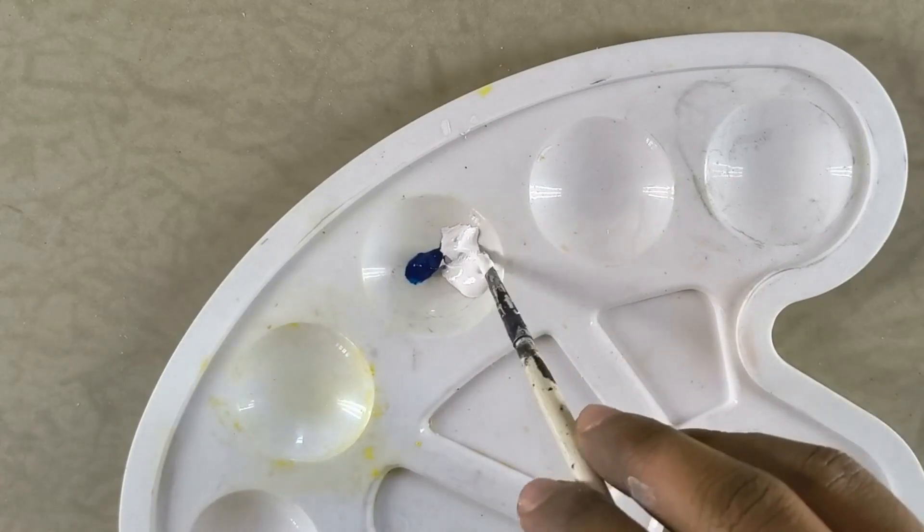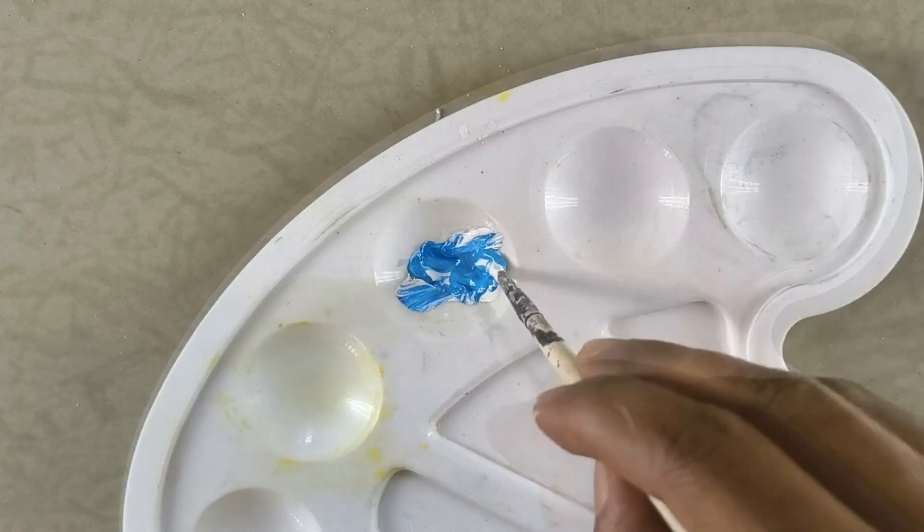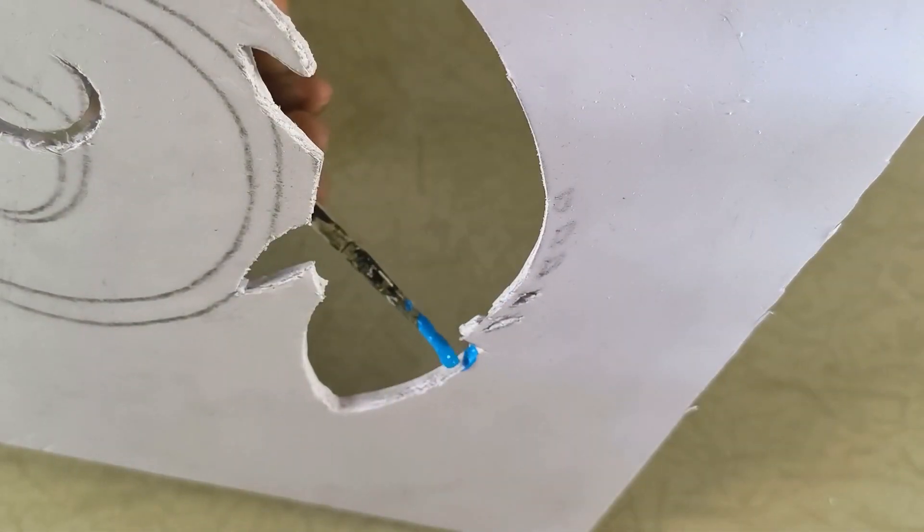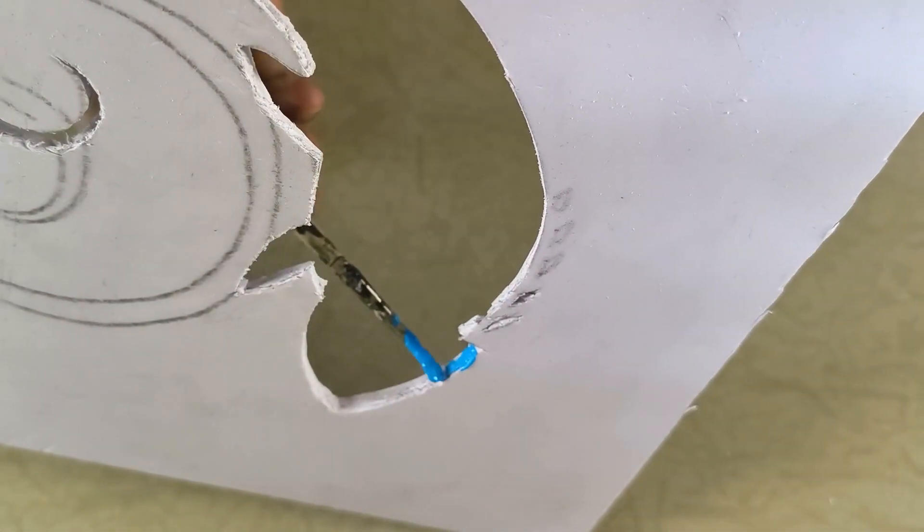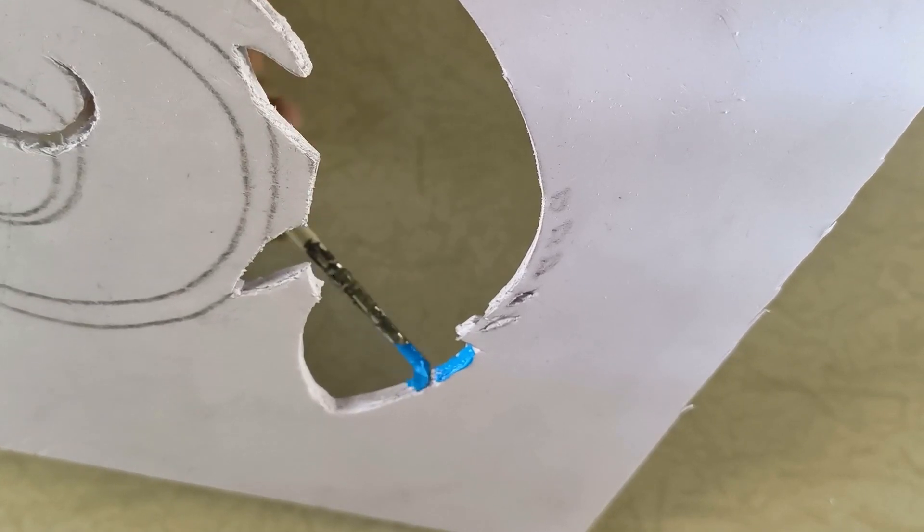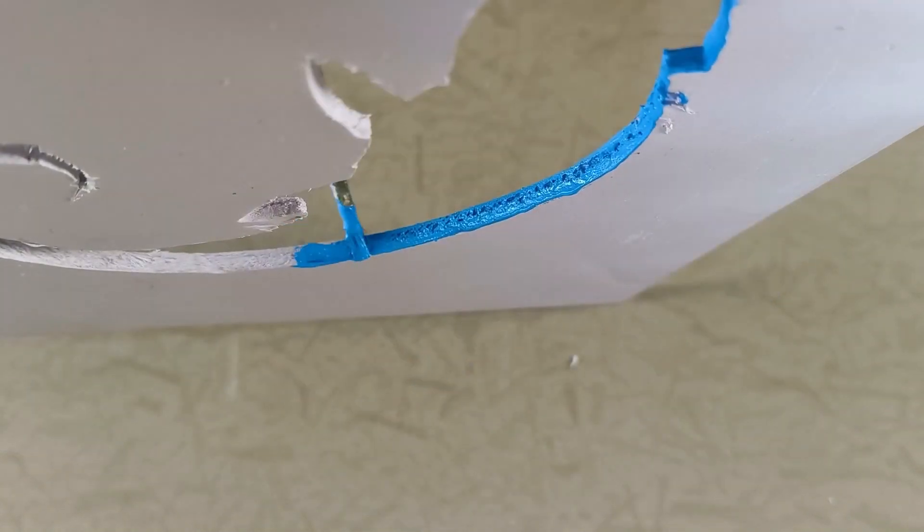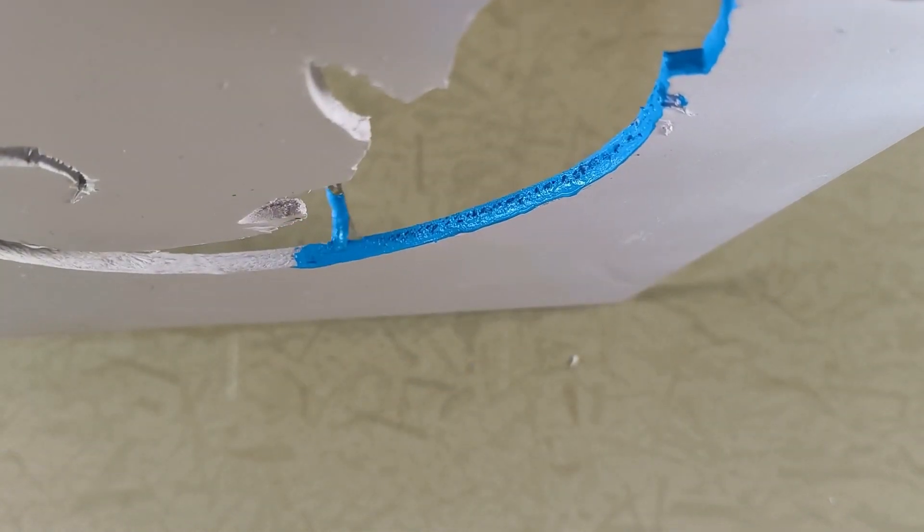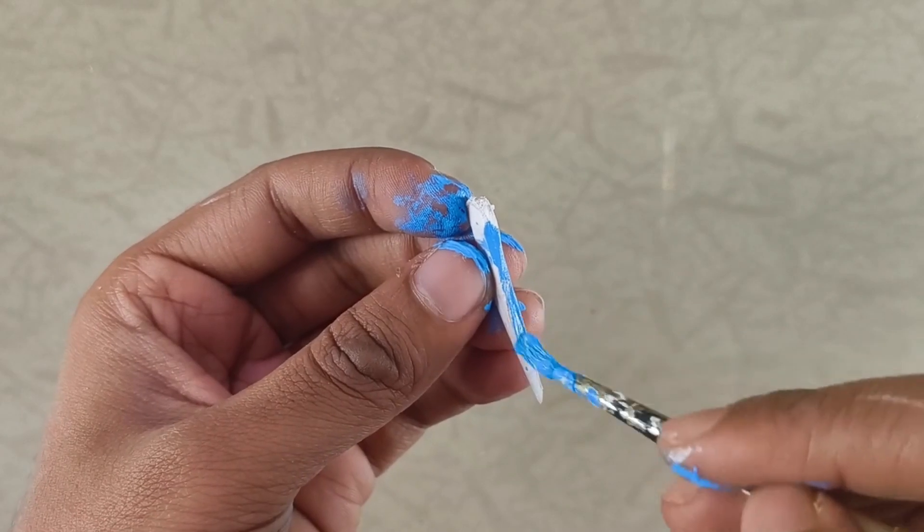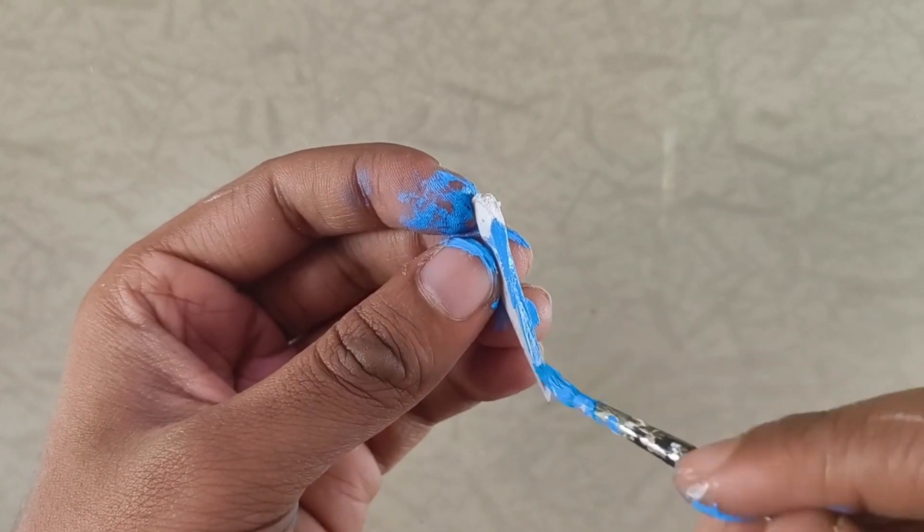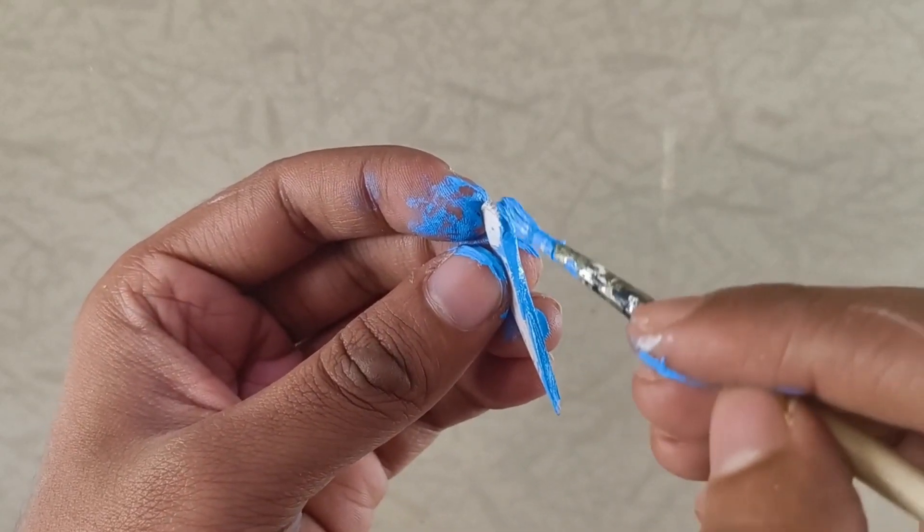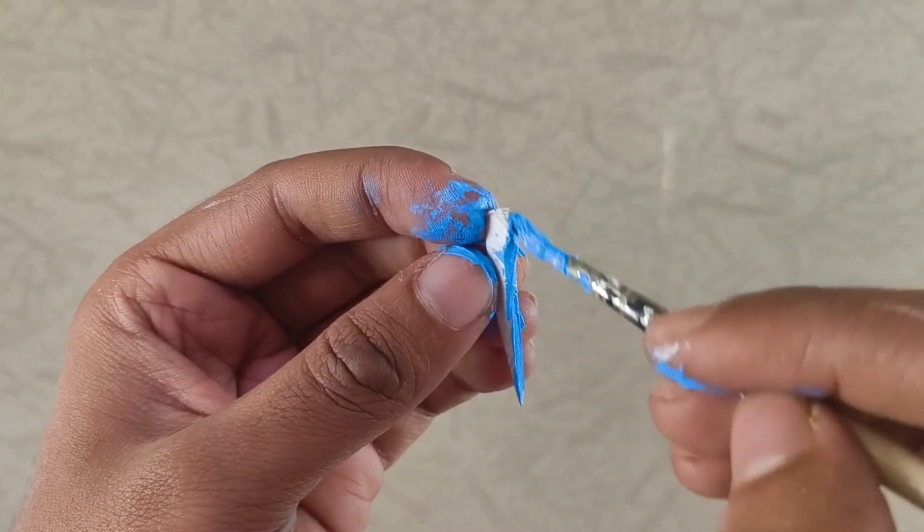Now we will paint the edges of the chameleon cutout with light blue paint. I chose this color because this is the same shade as the chart paper we will be using to cover it later. While I was at it, I also decided to paint the additional shapes on the chameleon's body.